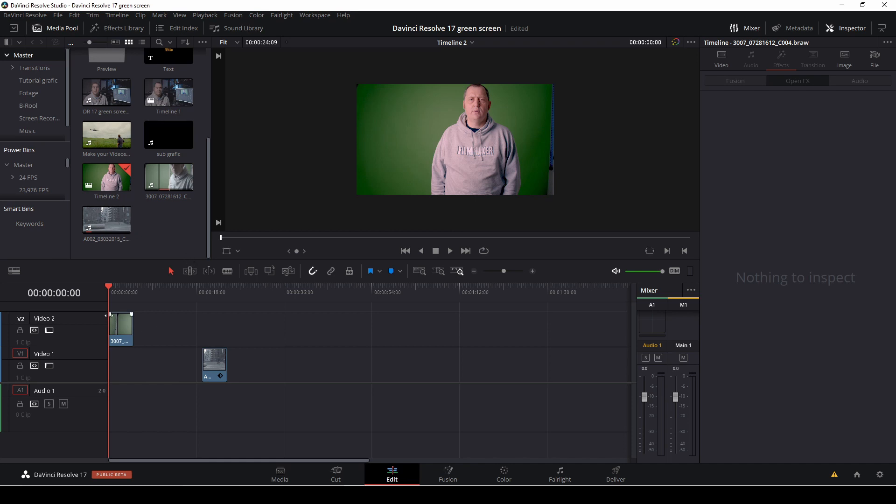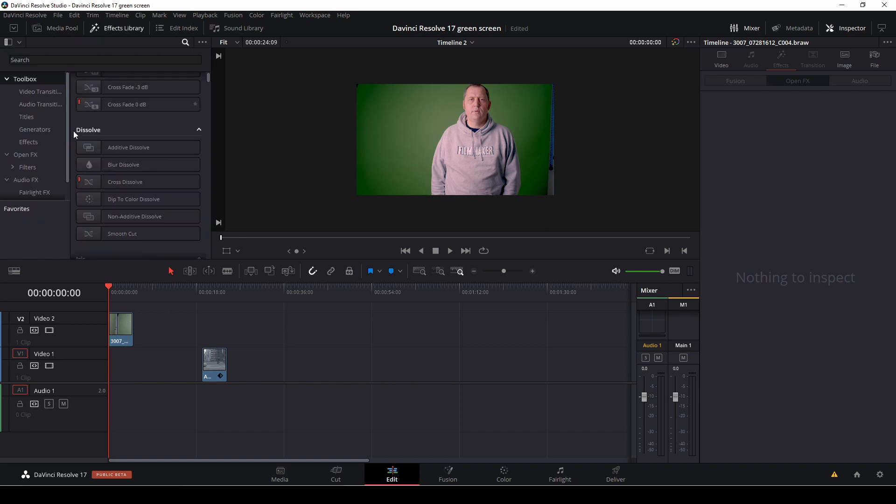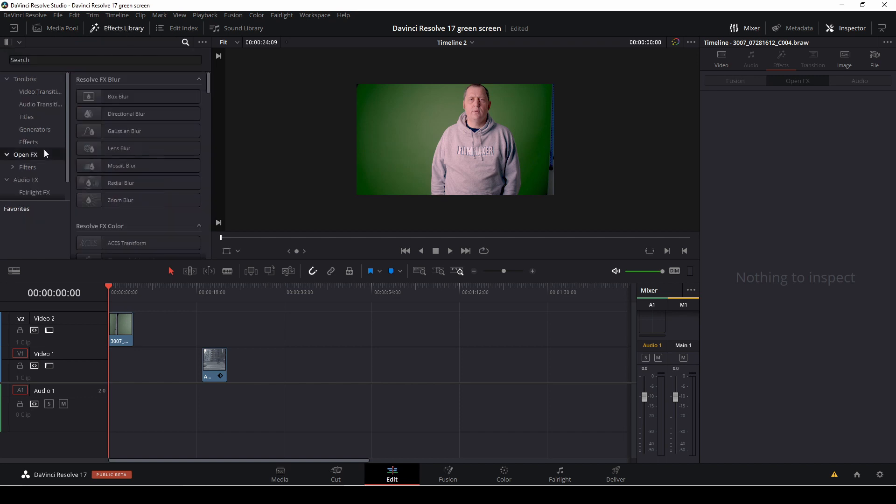So I have a super fast green screen clip right here, and then I'll just go up to my effects library and I'll go to open effects, and I'm going to type in key.